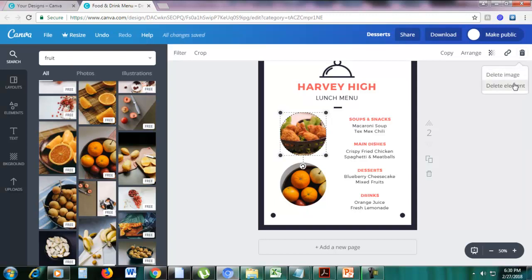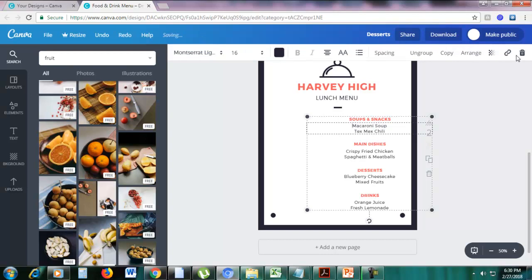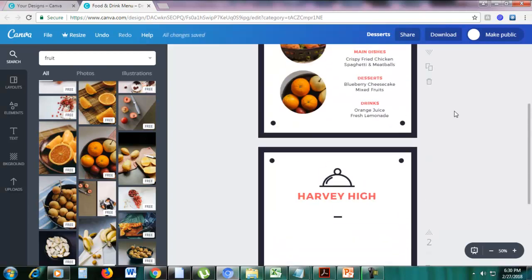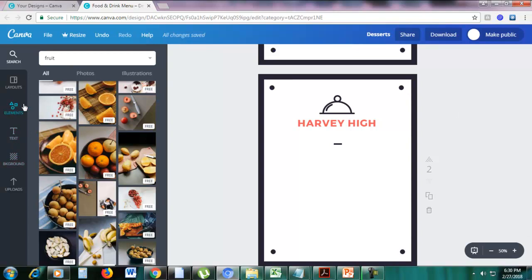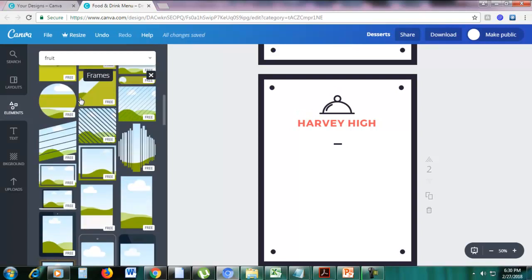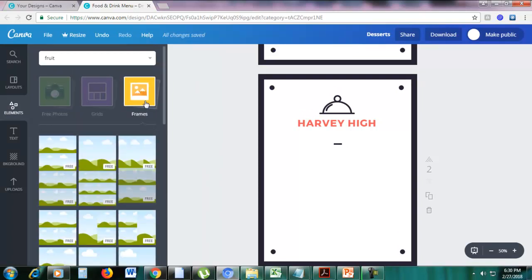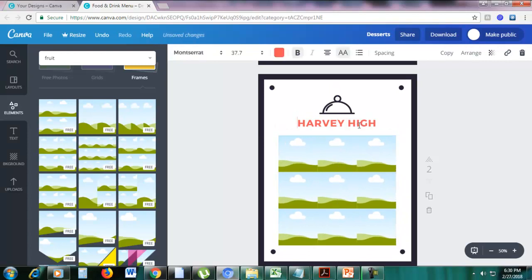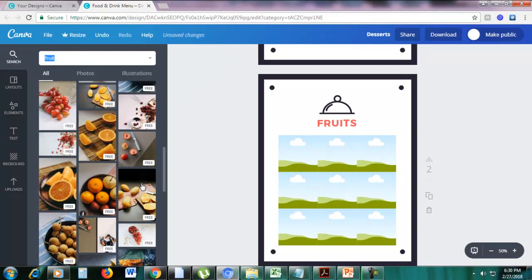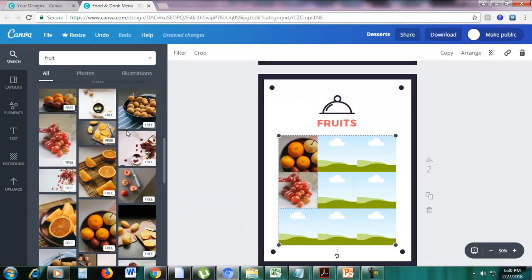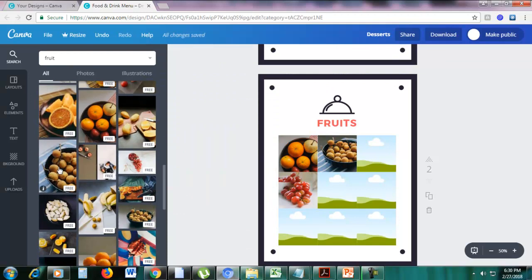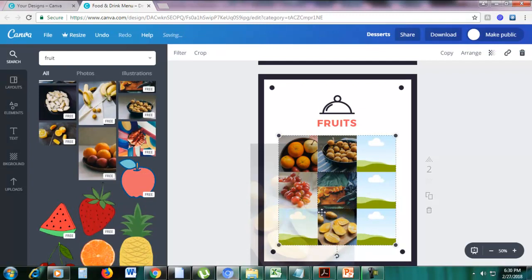I'll delete the items on the copied page by clicking them and selecting delete element. Now I want to add another frame, so let's go back to elements on the left side and click frames. I want to change the text here to 'fruits,' then look for pictures of fruits and drag the pictures onto the frame.